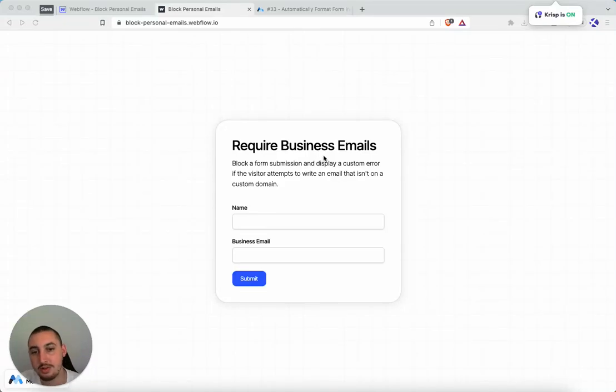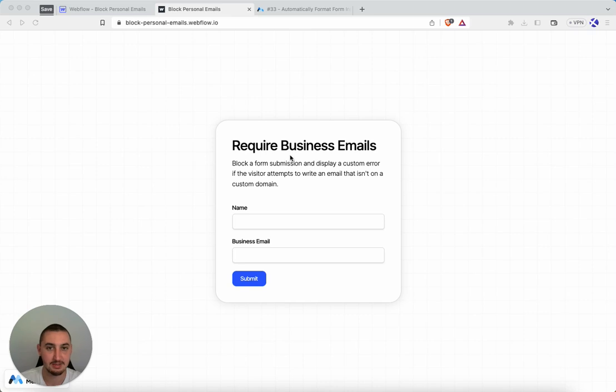Hey there, Julian here and welcome to Memberscript 34. In this one we are trying to require business emails or just block personal emails.